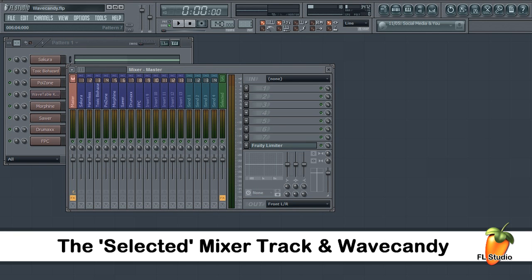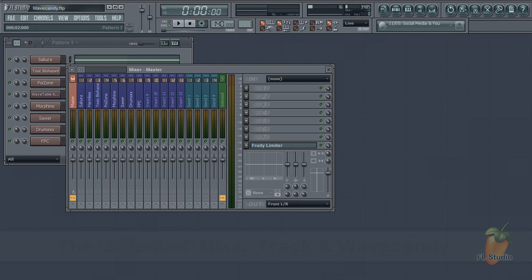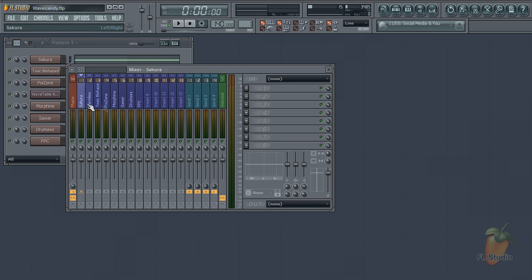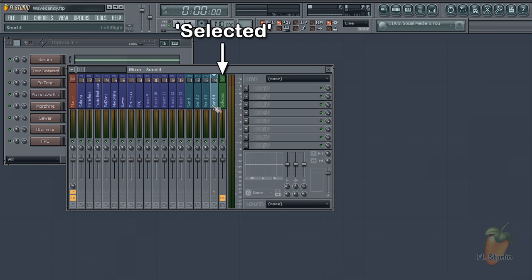Today we're going to look at the selected mixer track and how to use it. There are four main categories of mixer tracks: the master track, the insert tracks, the send tracks, and the selected track.